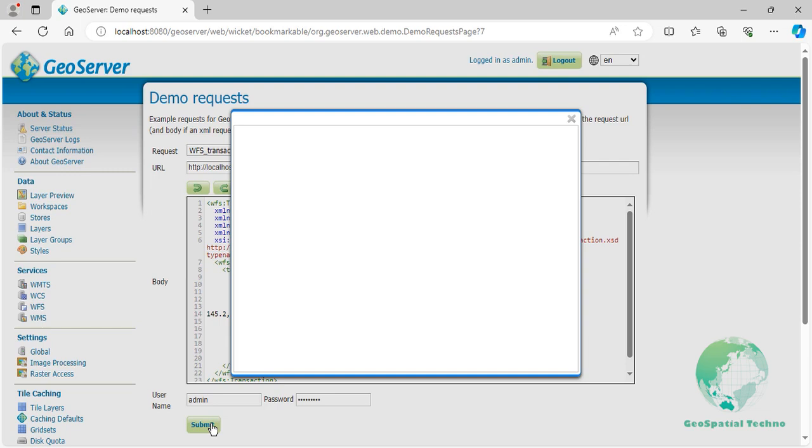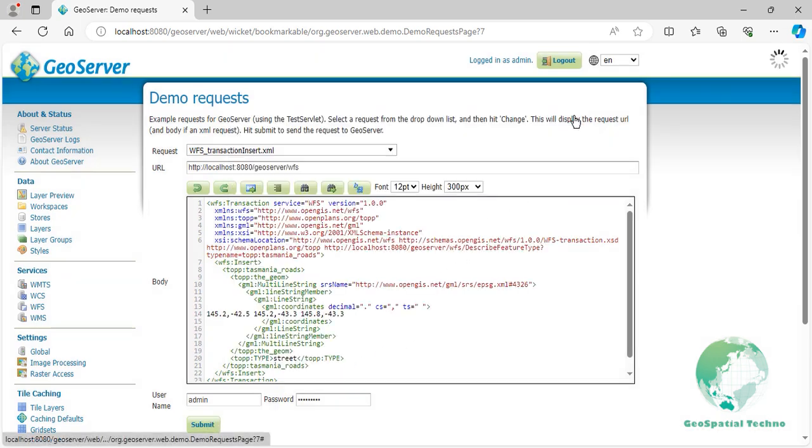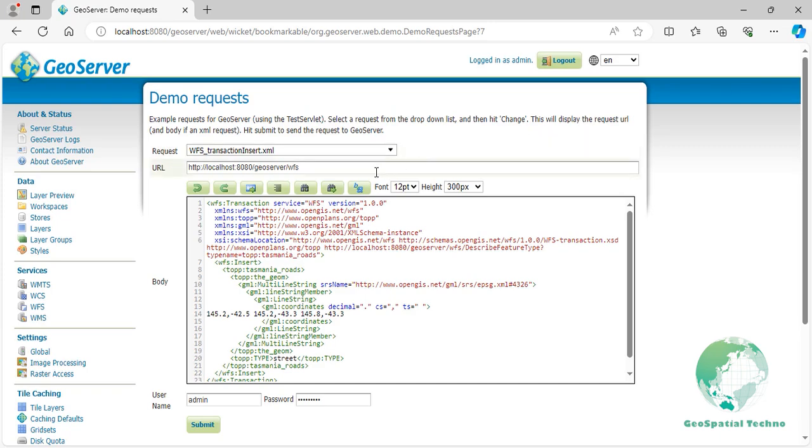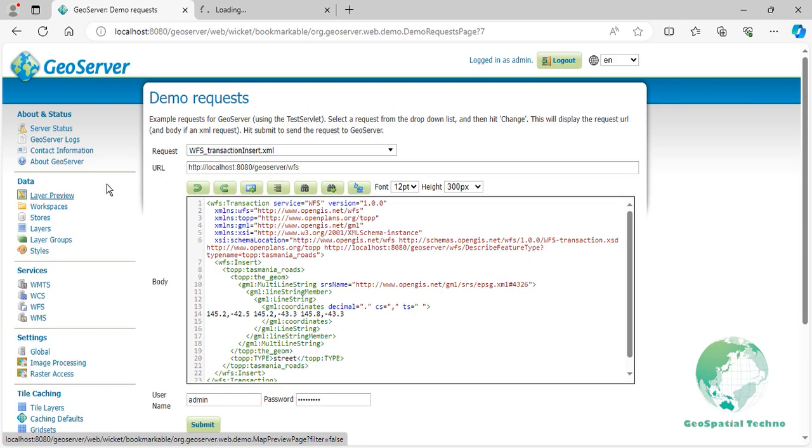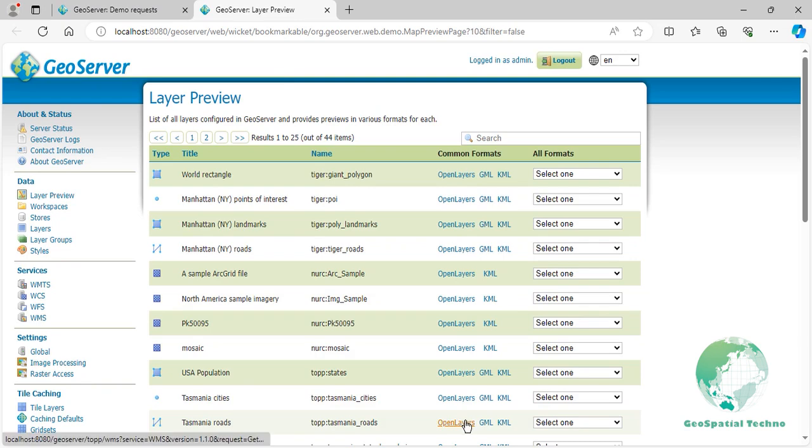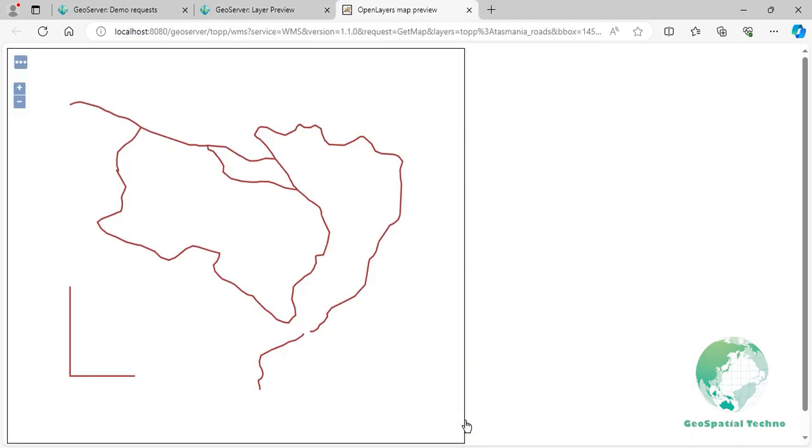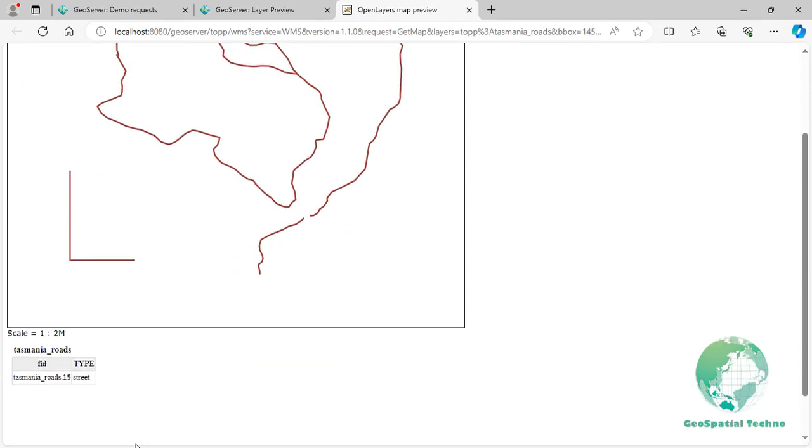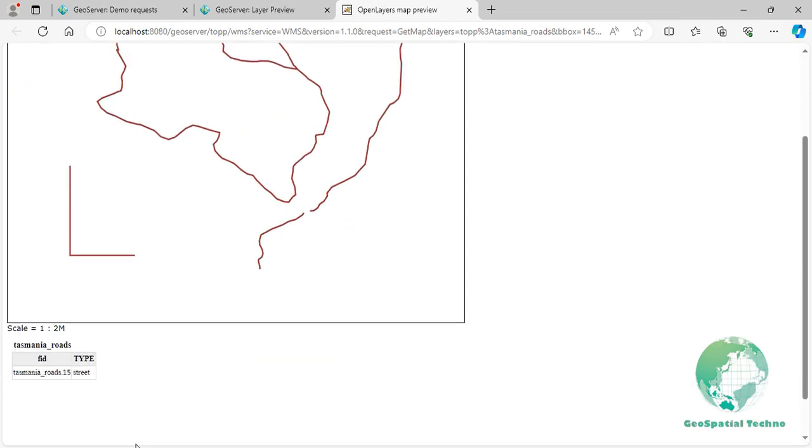GeoServer processes the transaction request. If successful, it adds the new feature to the road layer. If unsuccessful, relevant error information is displayed and no changes are made to the data. Navigate to the Layer Preview section and open up the OpenLayers preview for the Tasmania-roads layer. Your map should now look as shown on the screen. We have successfully used the Insert feature with WFS transaction in GeoServer to add a new street to your dataset.